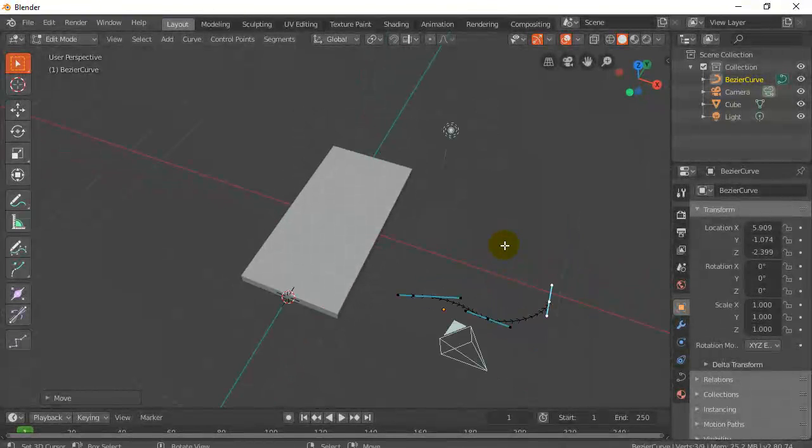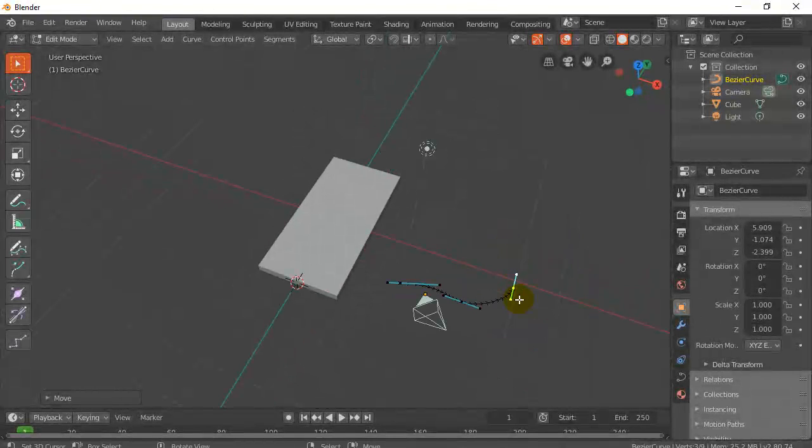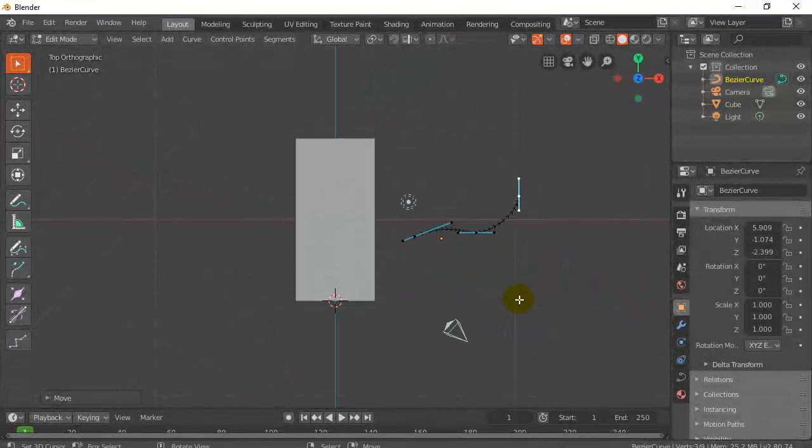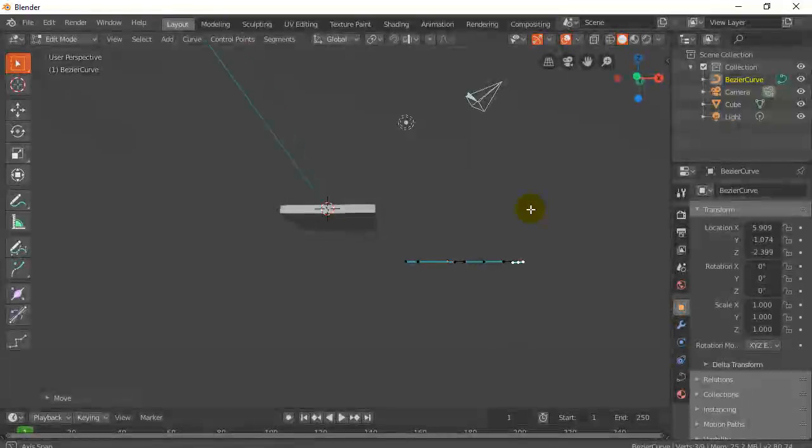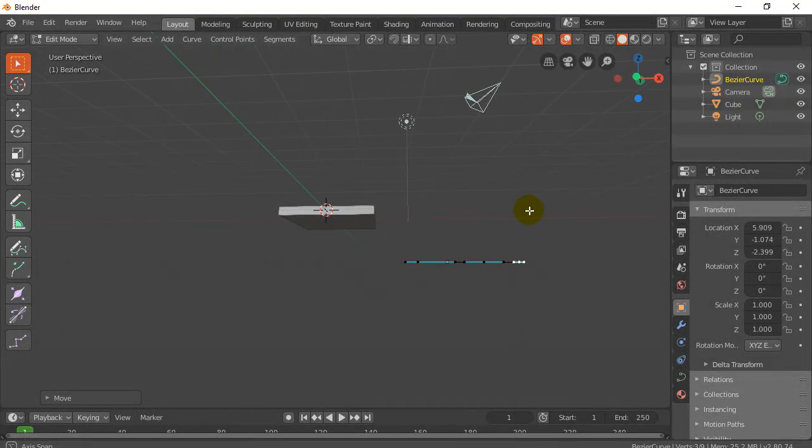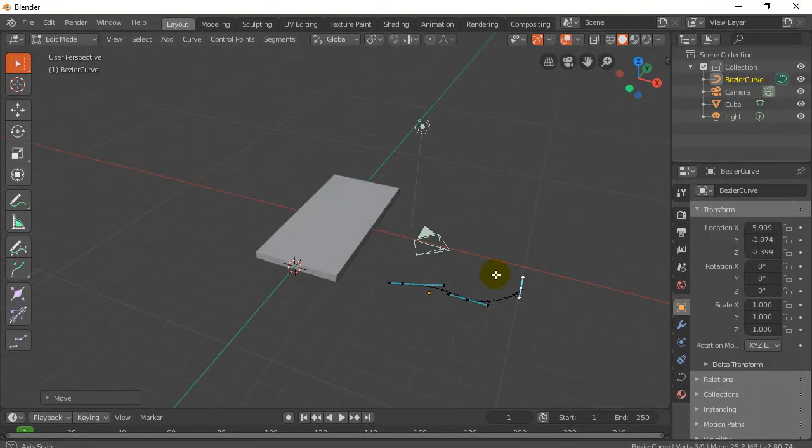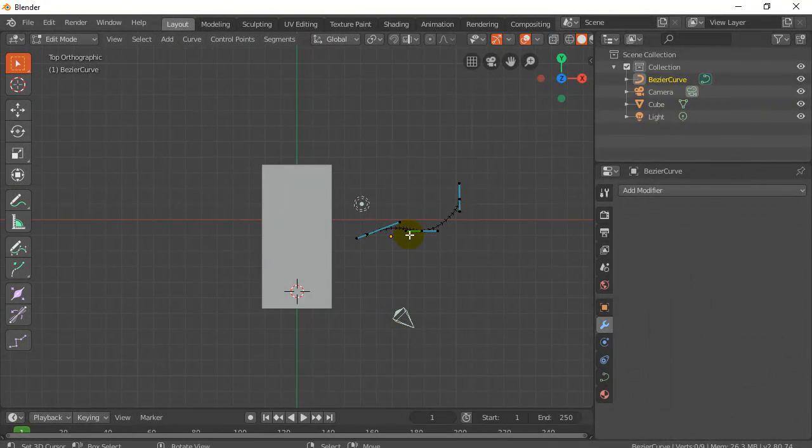But anyways, there you go. You'll see by doing that in top down view, it makes it so it's nice, flat. You've made no mistakes with the curve.